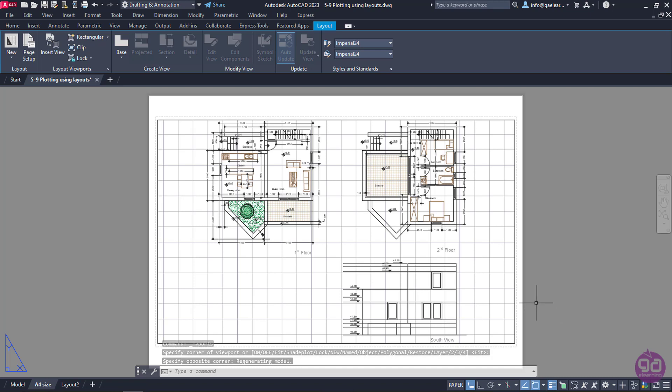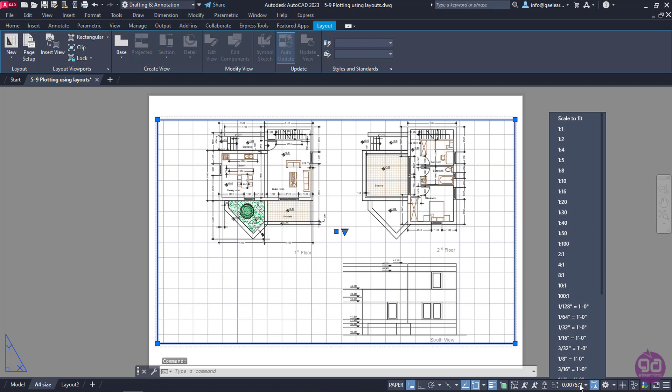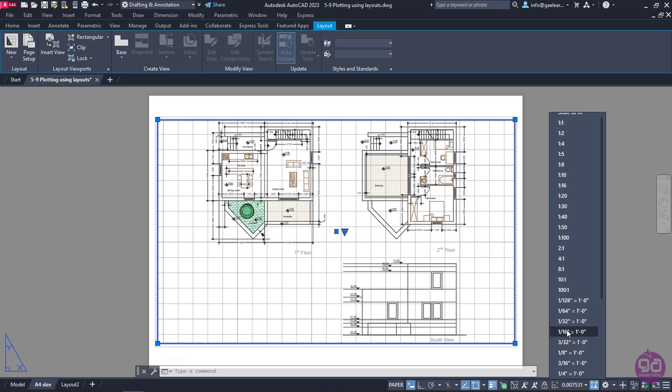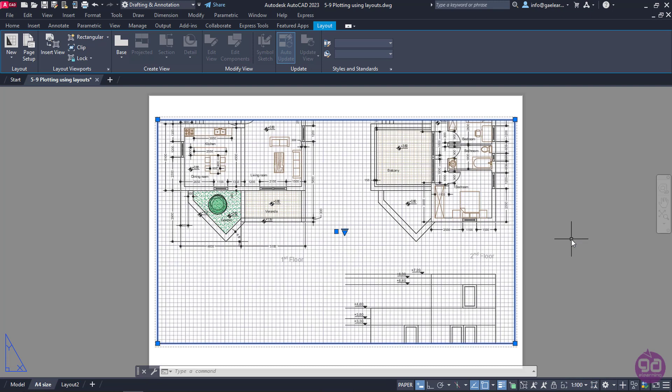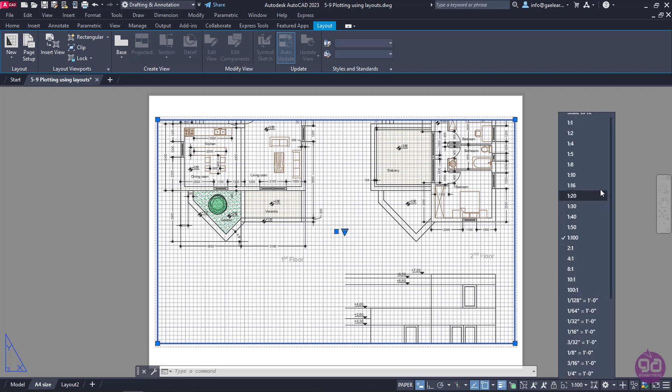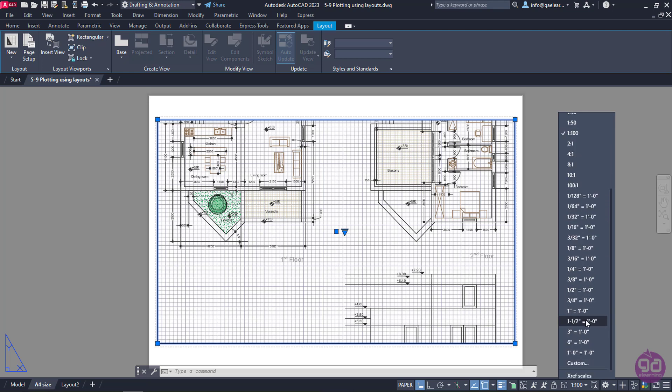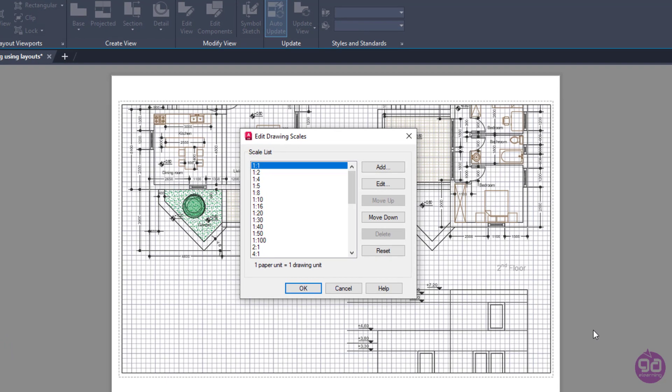Finally, I can set the scale of the viewport by selecting the viewport and expanding the scale list that appears in the status bar. From the available options, I will select the 1 to 100 scale option. As you can see, this scale doesn't have the desired result, so I am going to change the scale again. If the scale I want to select does not exist among the available options, I can always create it if I click on the Custom option.